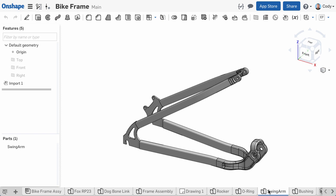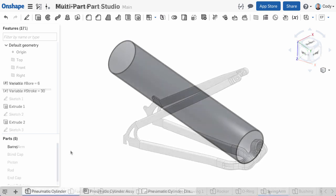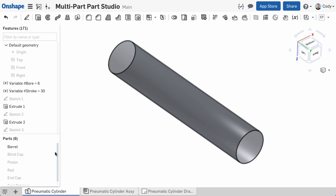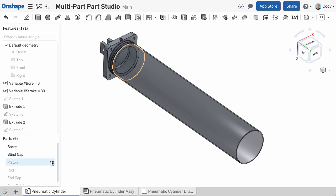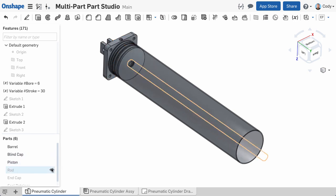What we haven't talked about so far is multi-part part studios in Onshape. In Onshape, you can model one part in a part studio, or you can model multiple parts in a part studio.